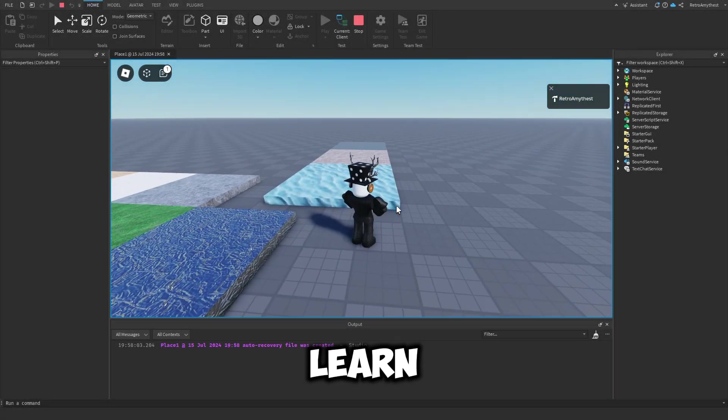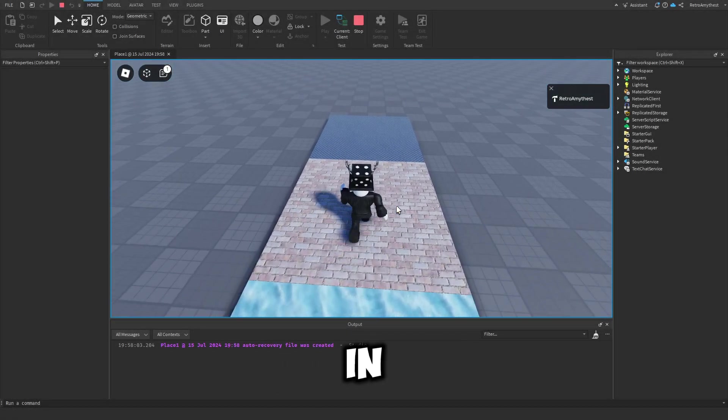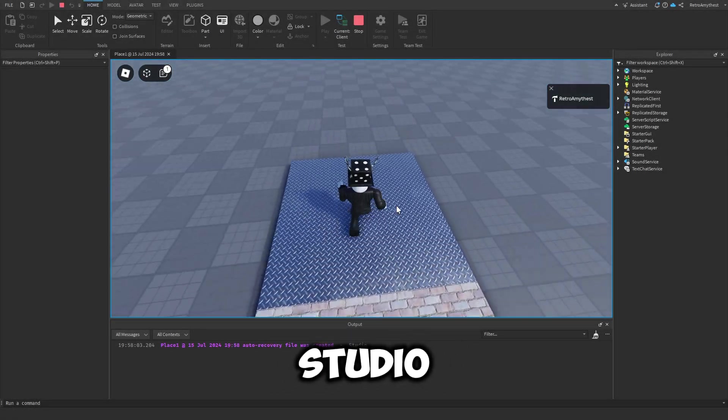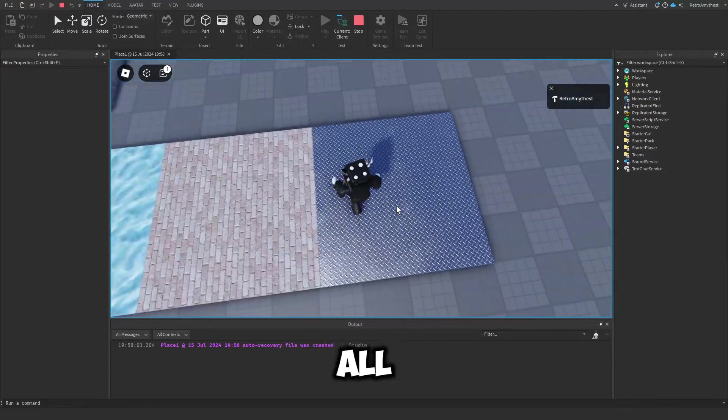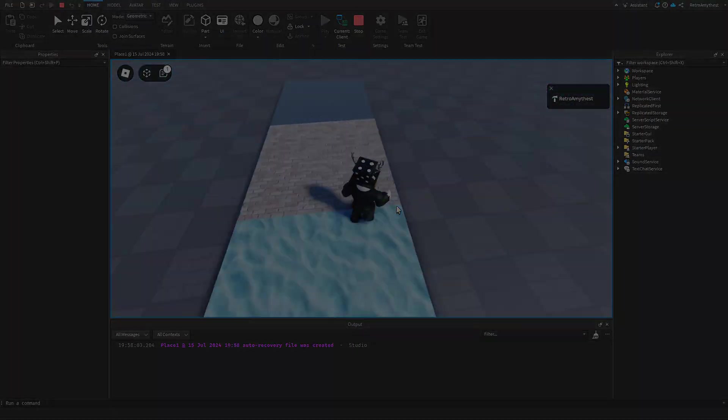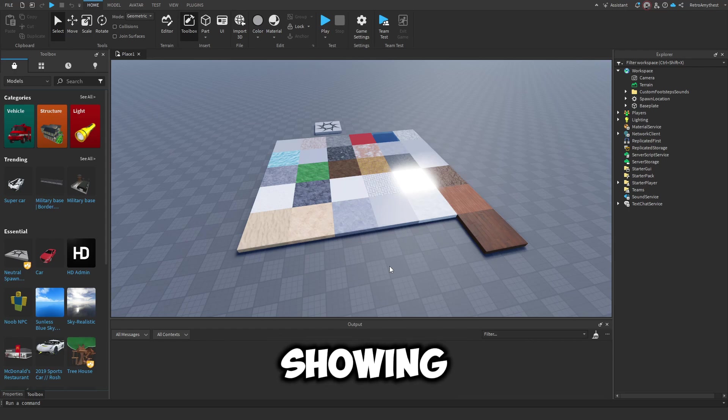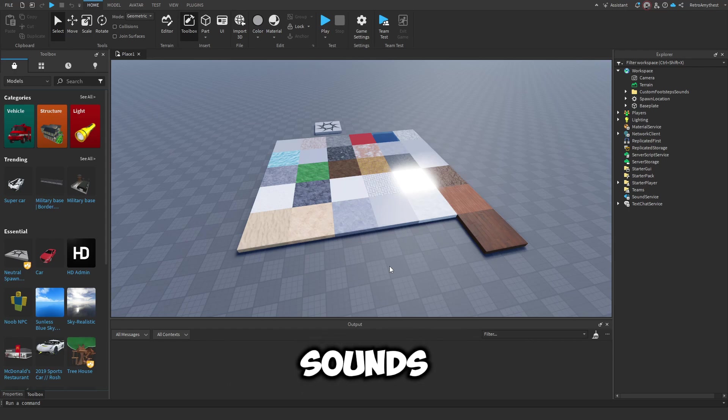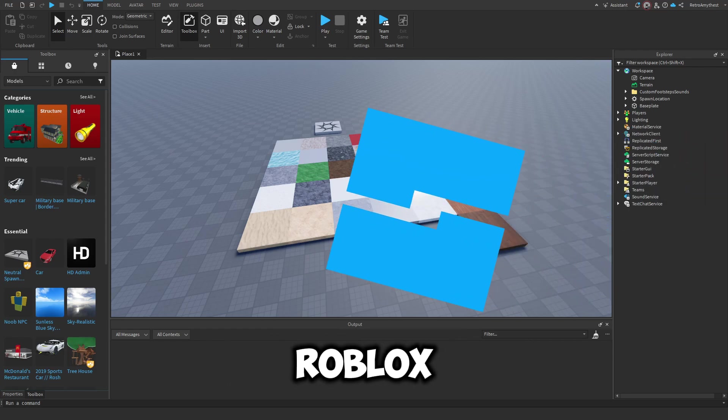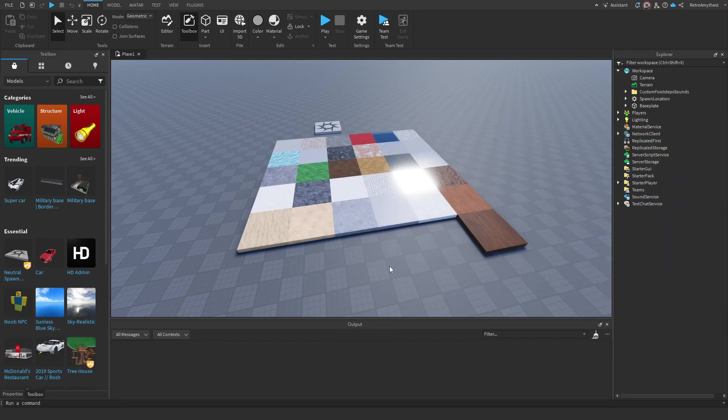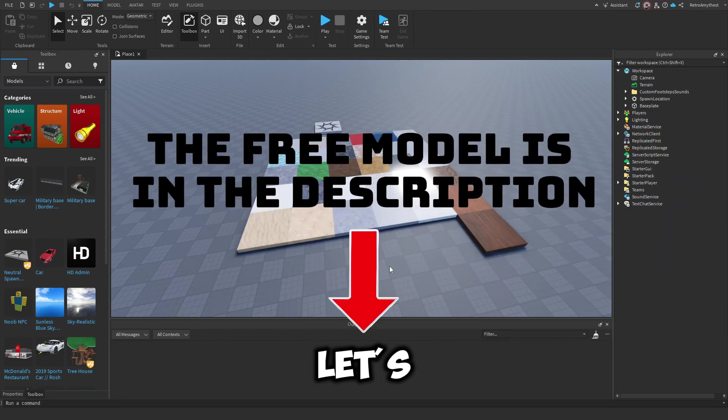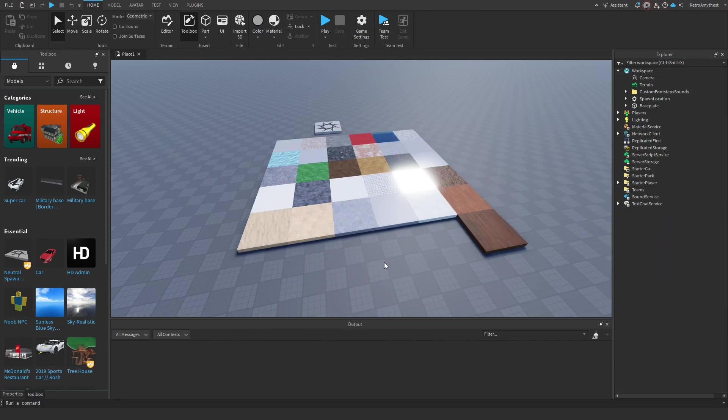If you guys want to learn how to make custom footstep sounds in Roblox Studio, then watch this video all the way to the end. Hey guys, in today's video I'll be showing you how to make custom footstep sounds in Roblox Studio. Let's get into it. The three models are in the description and let's get started.